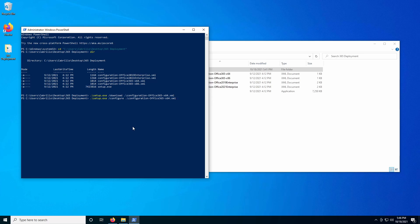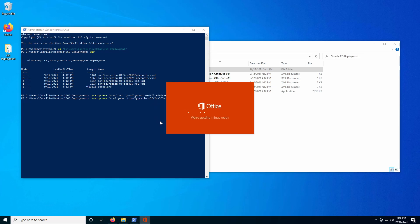Make sure that you select the exact same XML document — otherwise, we'll run into some package incompatibilities. And we can see that we're getting things ready, and the Office prompt appears.